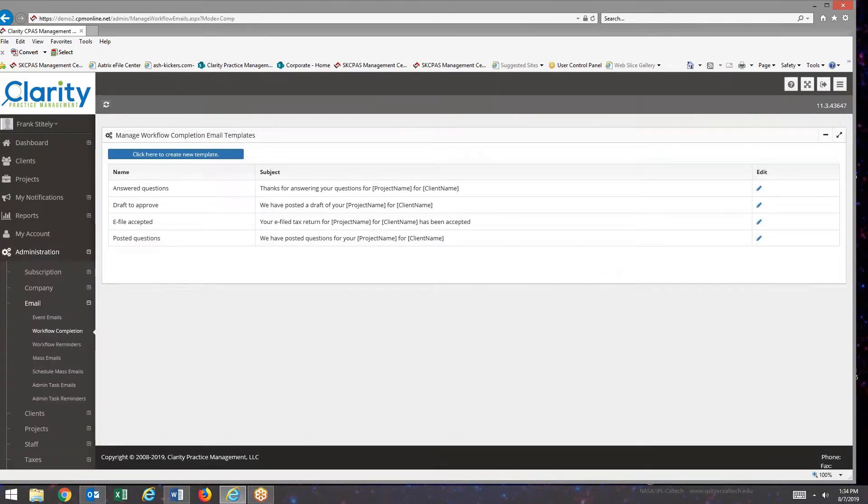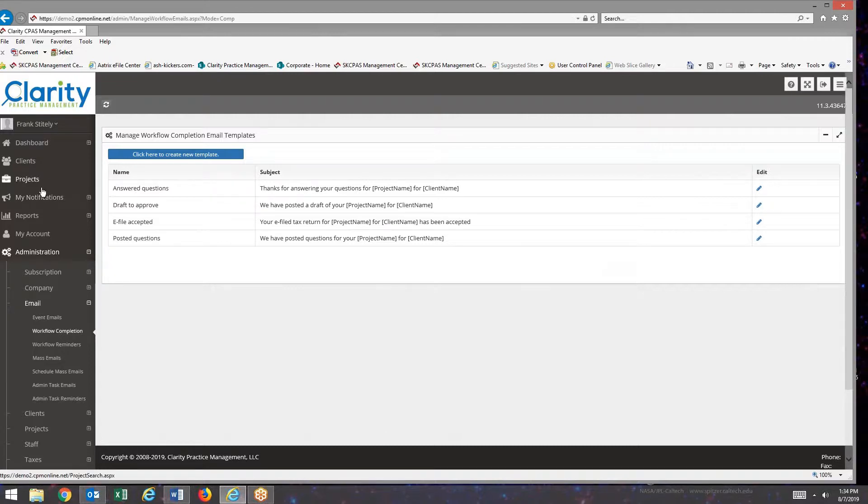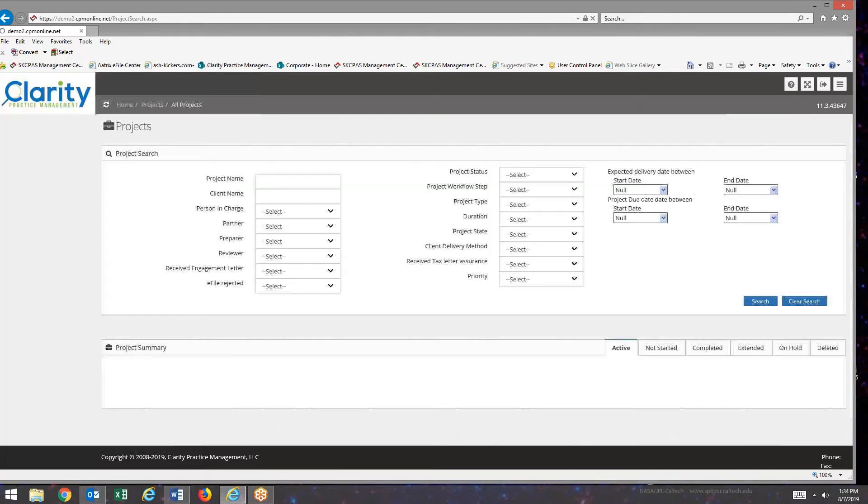But before I show you how to edit and set up new workflow completion emails, I'd like to show you the finished product. I'm going to go to projects.